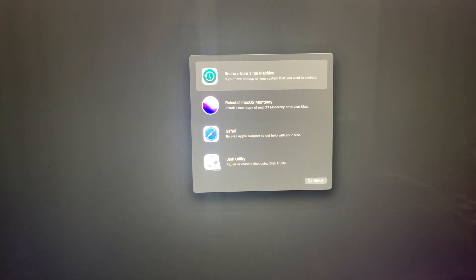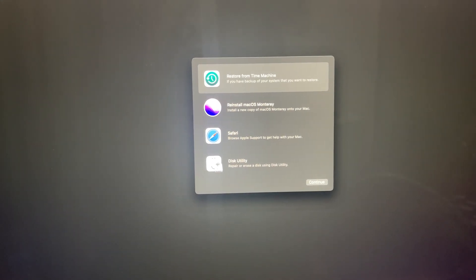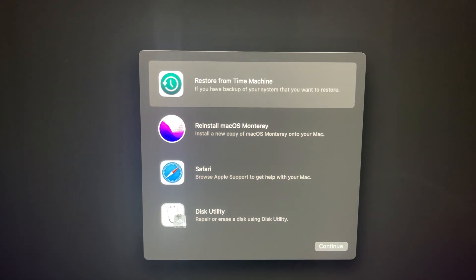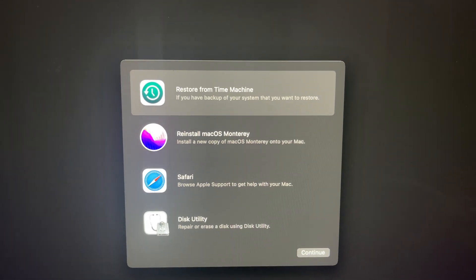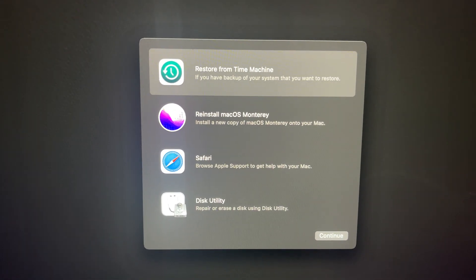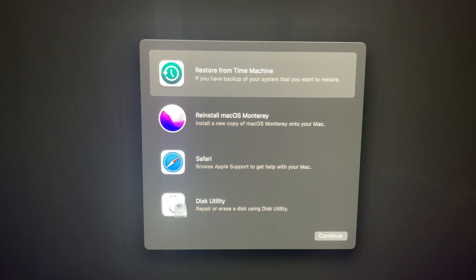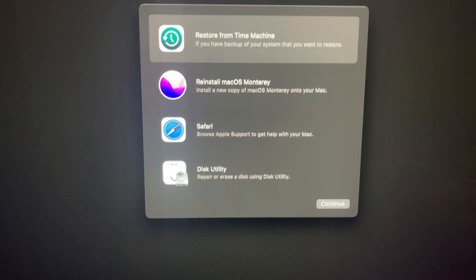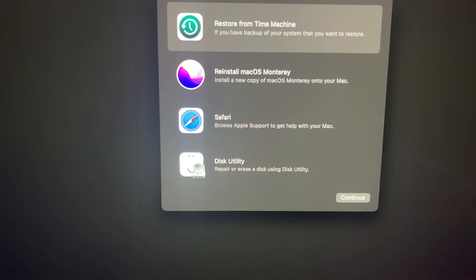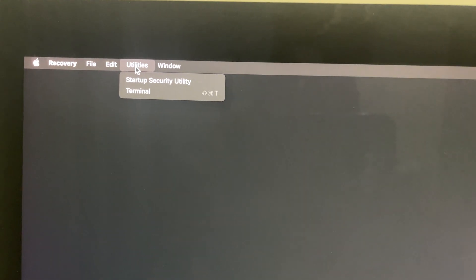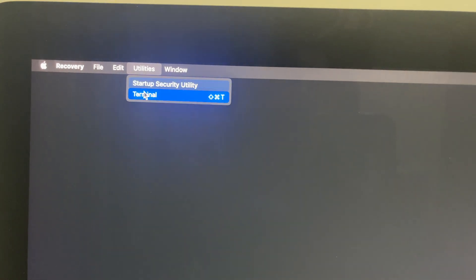It's now booted into recovery mode. This is what it looks like. It says Restore from Time Machine, Reinstall macOS Monterey, Safari, and Disk Utility. What you have to do is click on Utilities, click on Terminal.